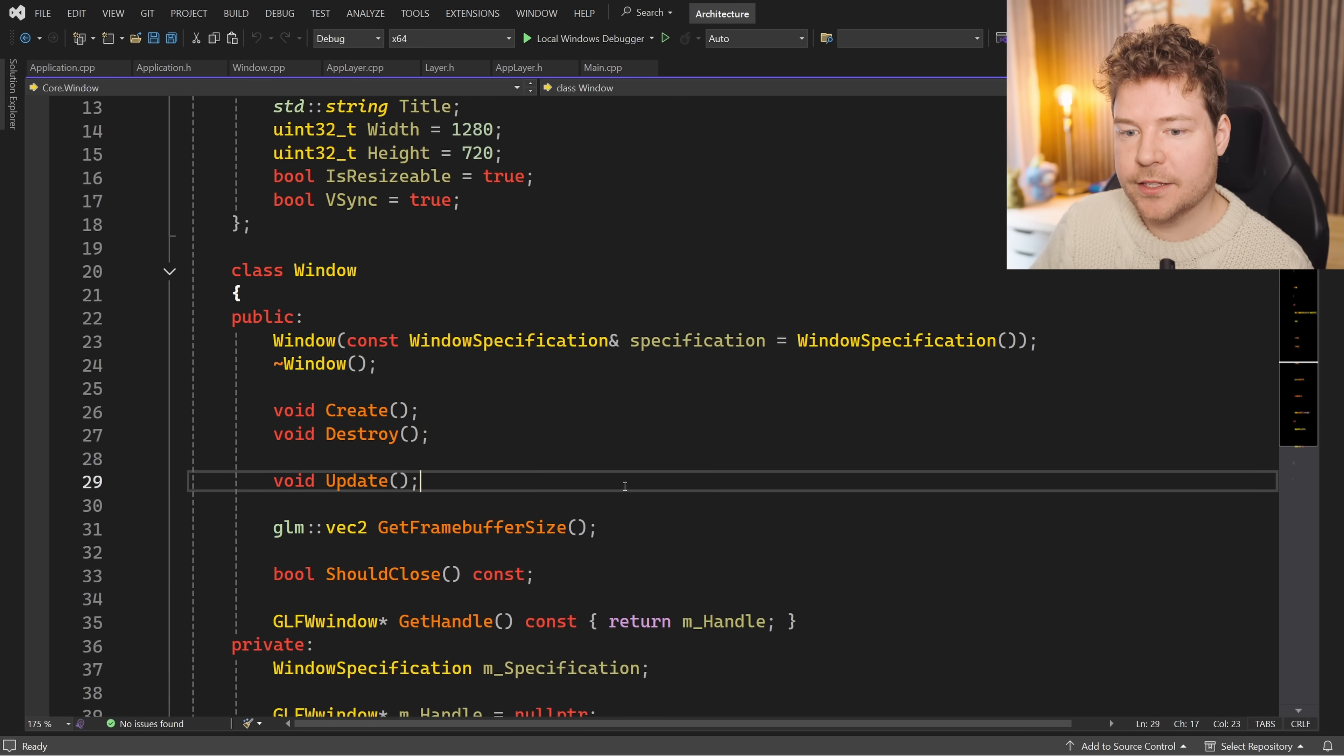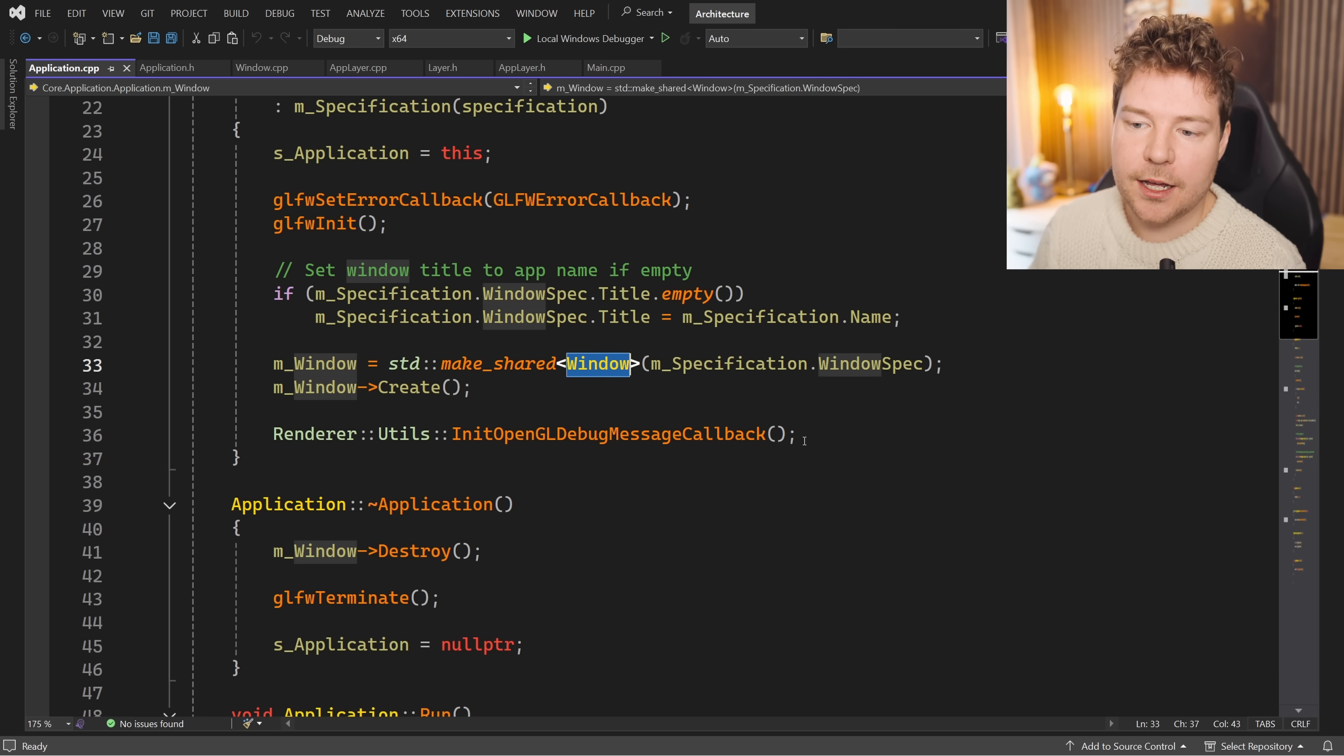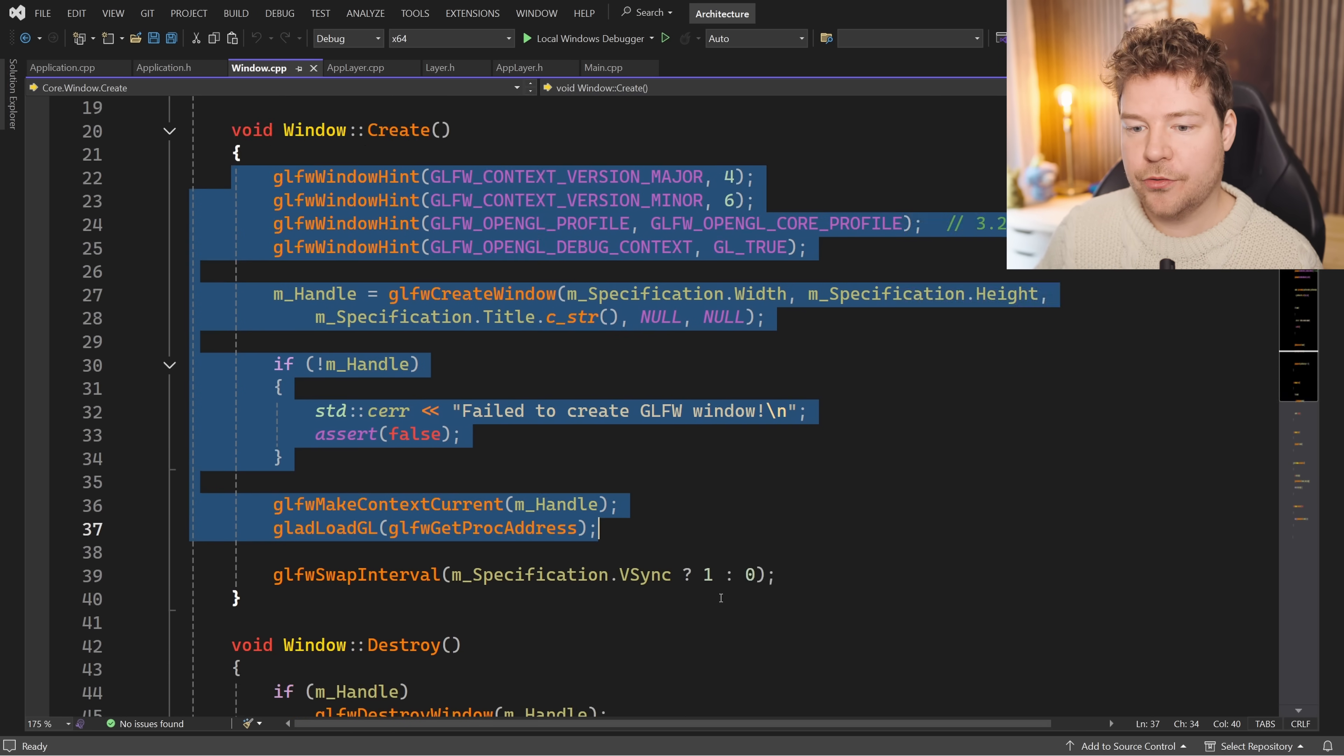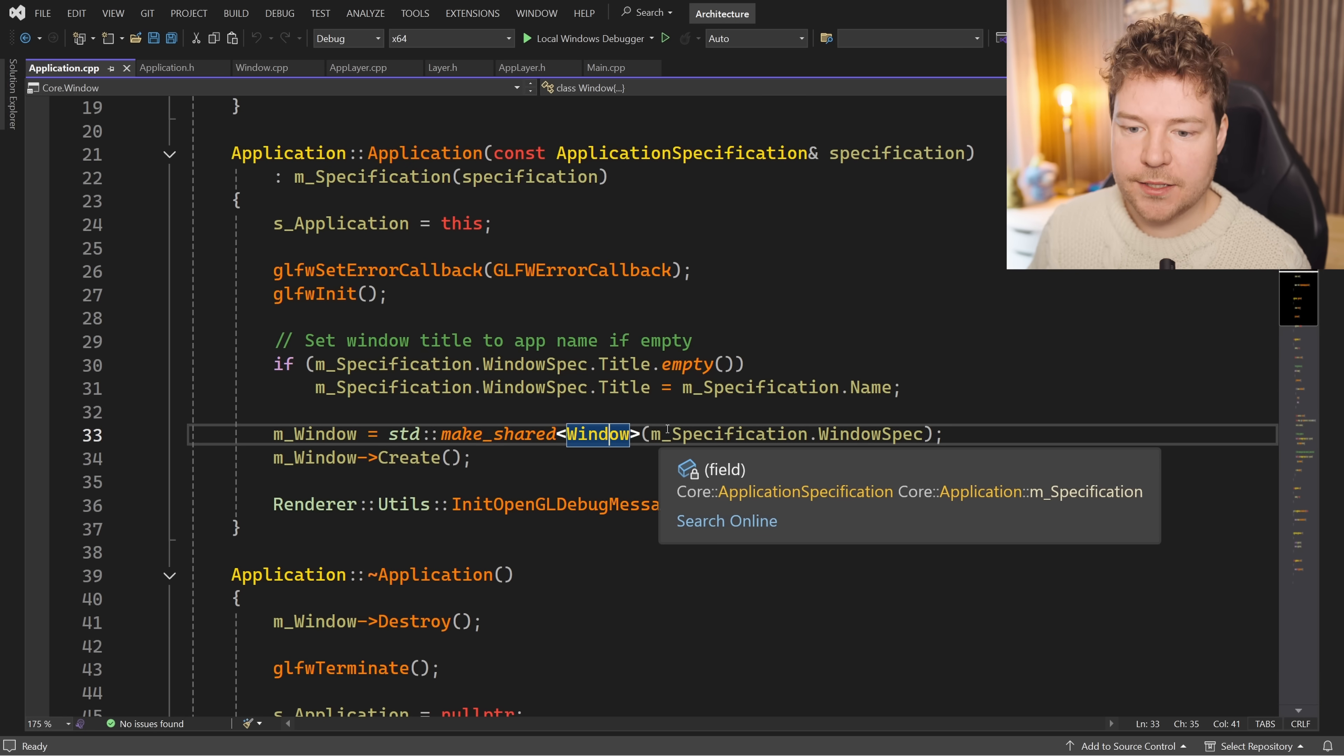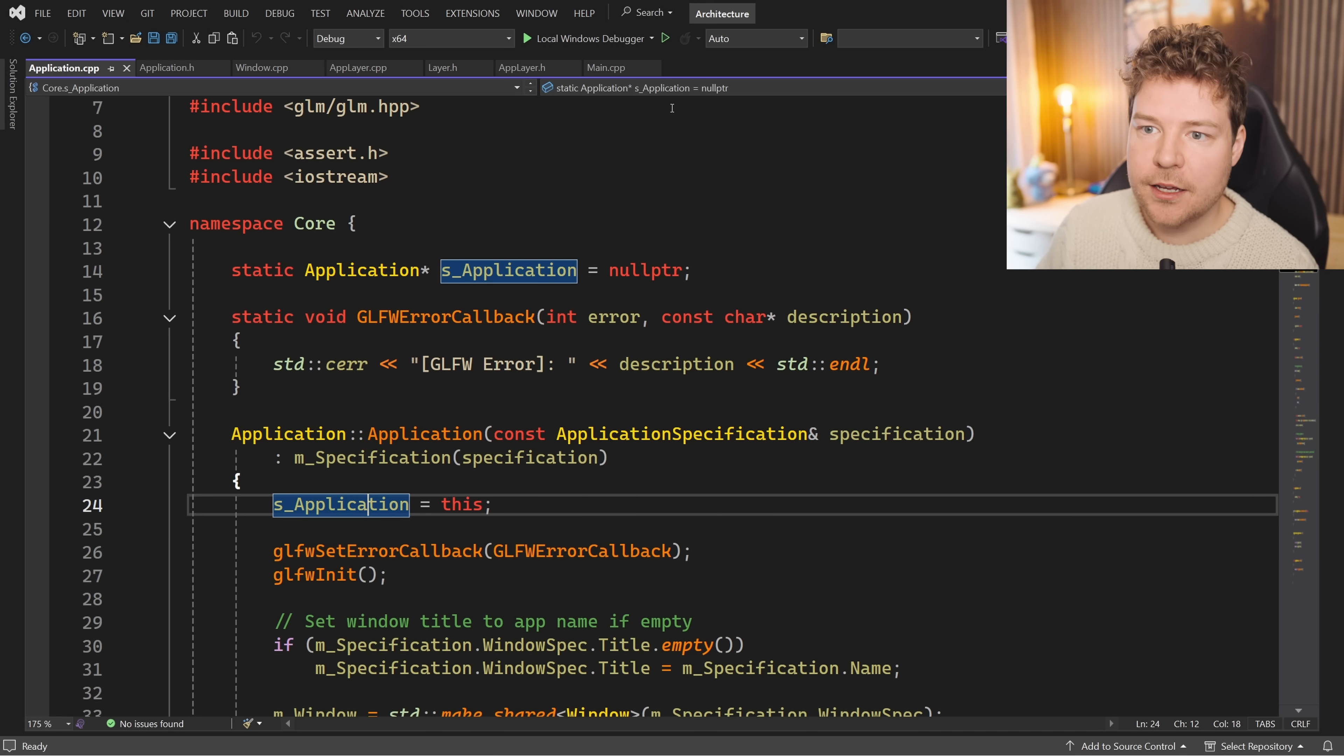One reason why having this window class separate is important is because you may wish to create multiple windows. A really common use case is if you're using ImGui and you want to drag a panel out and it will dynamically become its own window - you want that reusable functionality in a class. You only have one instance of this application class, which is why we're setting this up as somewhat of a singleton here so that we can globally access it. This is important, for example, in app layer when we're trying to get the time of the application or getting the frame buffer size so we can set the OpenGL viewport.